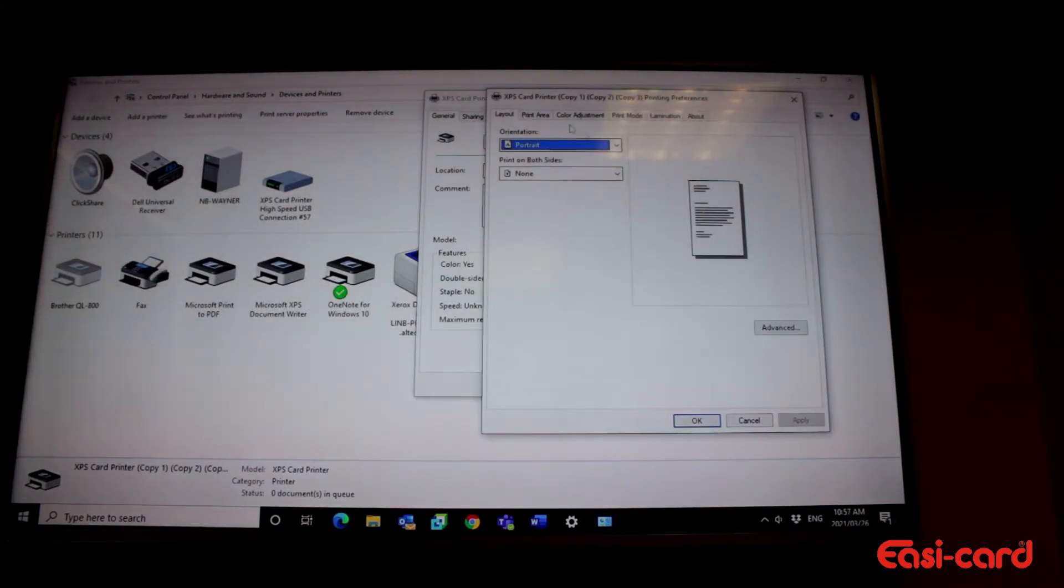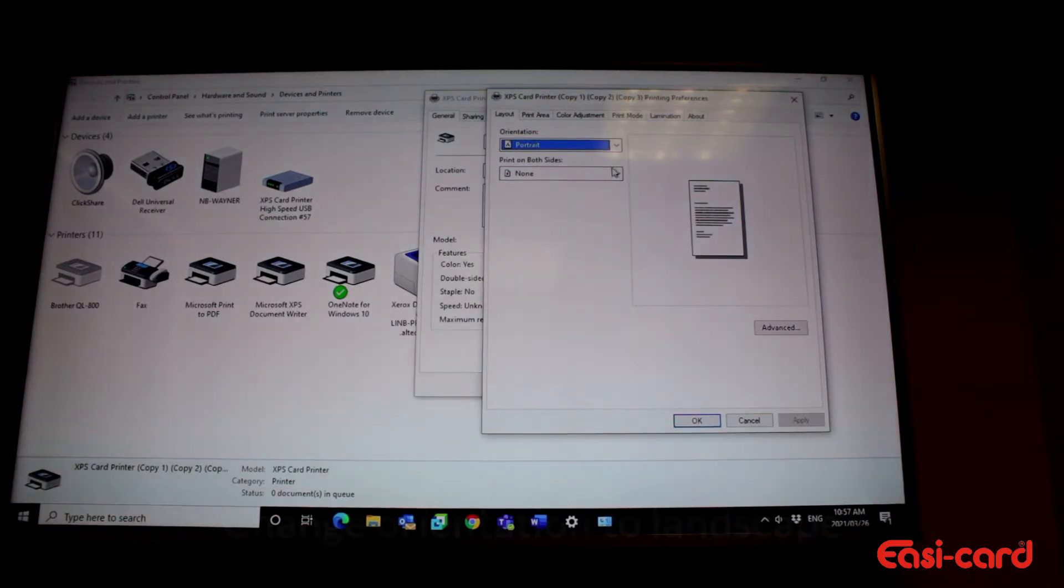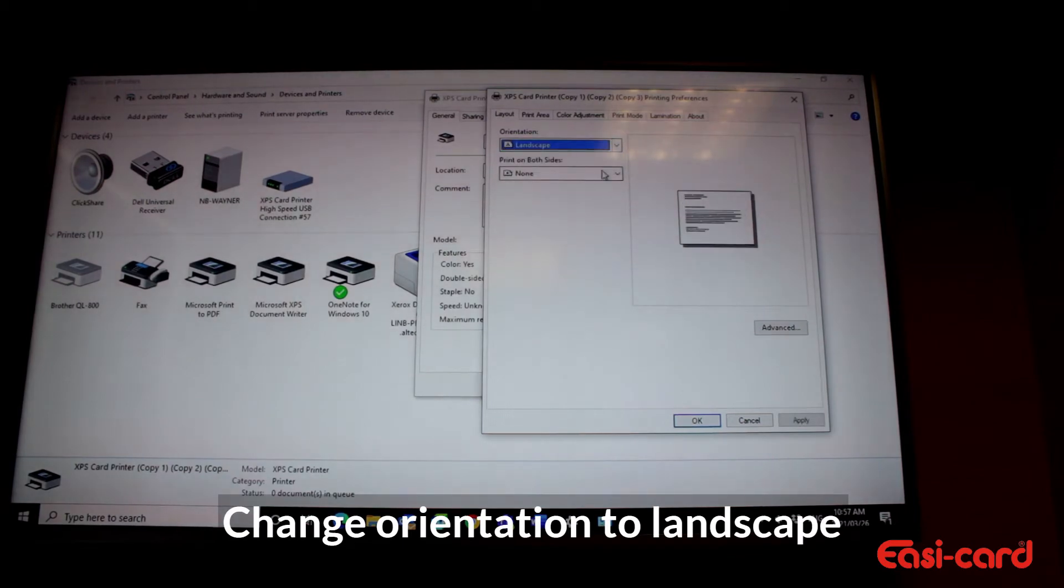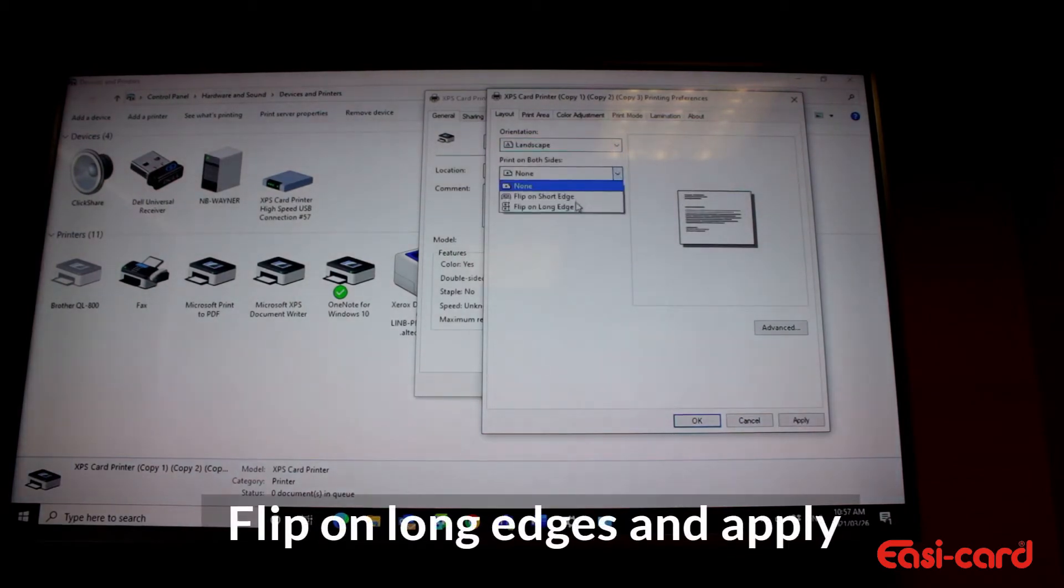From factory, the machine is not going to do double-sided printing. You need to adjust it on the 460. So first of all, you go to landscape and you flip on long edges.